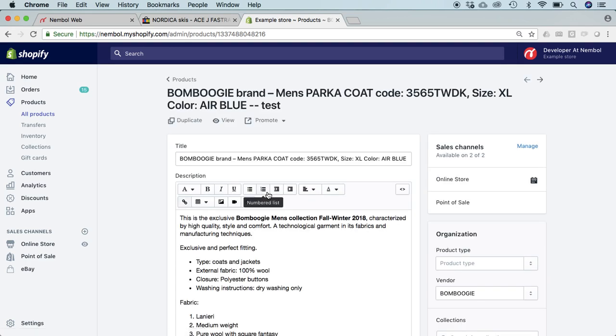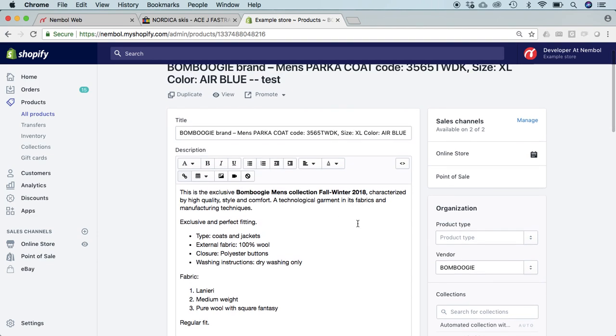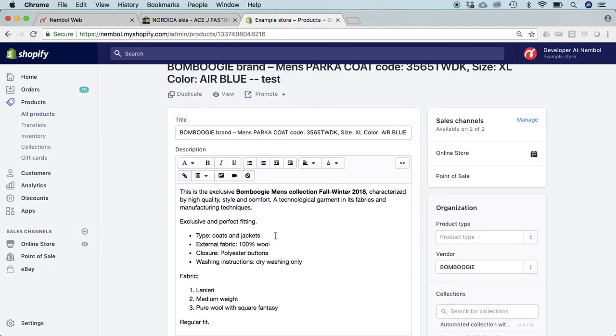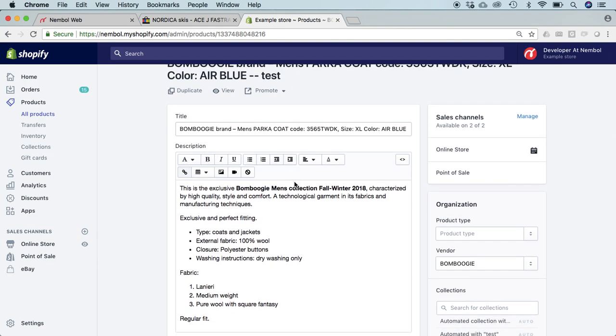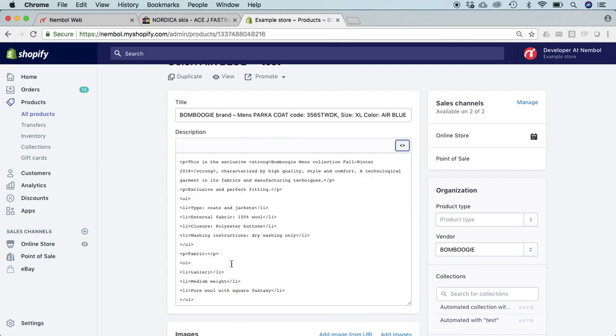Here it is. Shopify offers an HTML pagination function with all these possible tags and you can switch here. This is the result you will see. You can switch here and this is the HTML view of the same description.